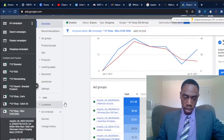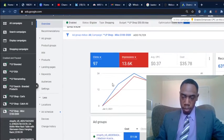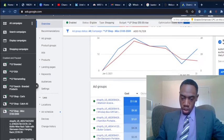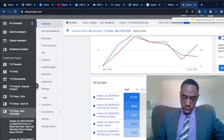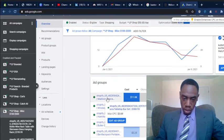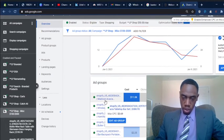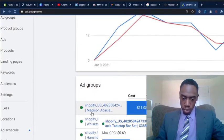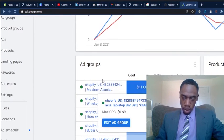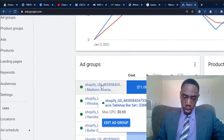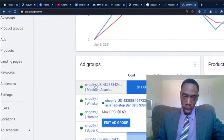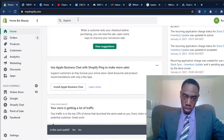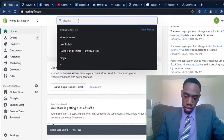Spent about $35 on it and looks like the most viewed product is the Madison bar set. Let me show you guys that product.